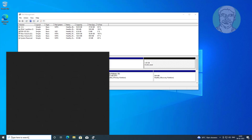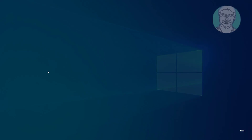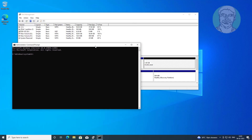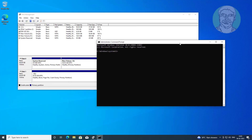Type CMD in the Windows search bar, then right-click and run as administrator. Enter 1024.